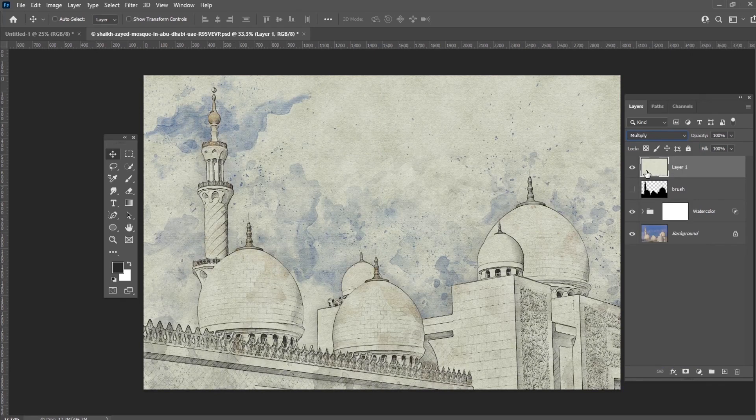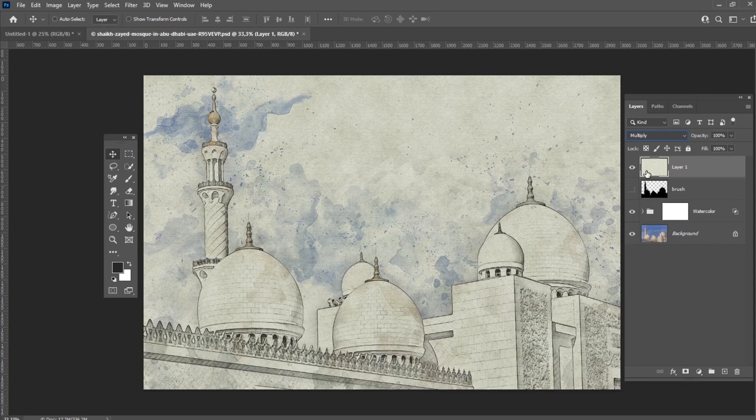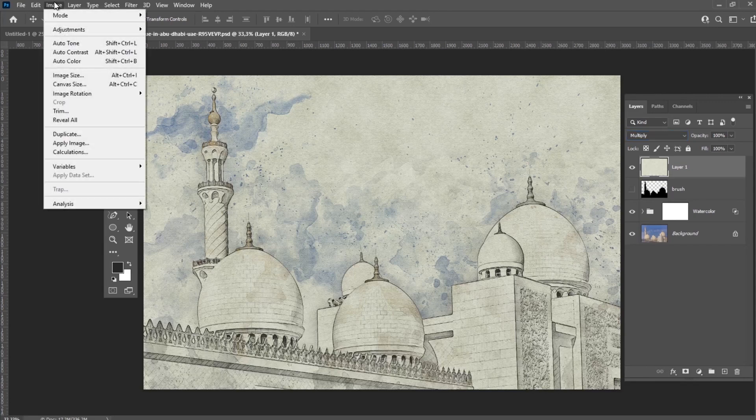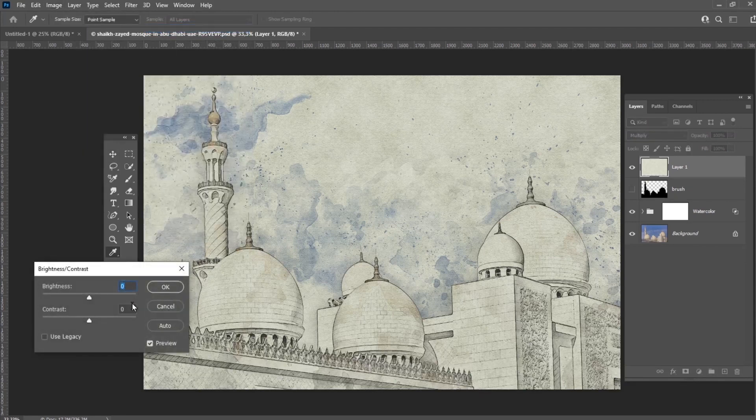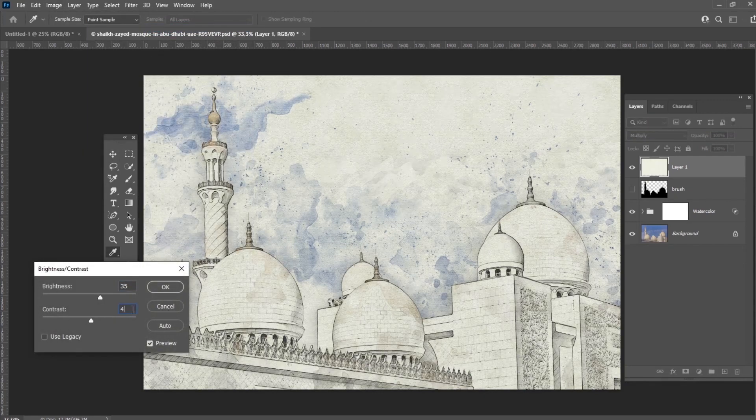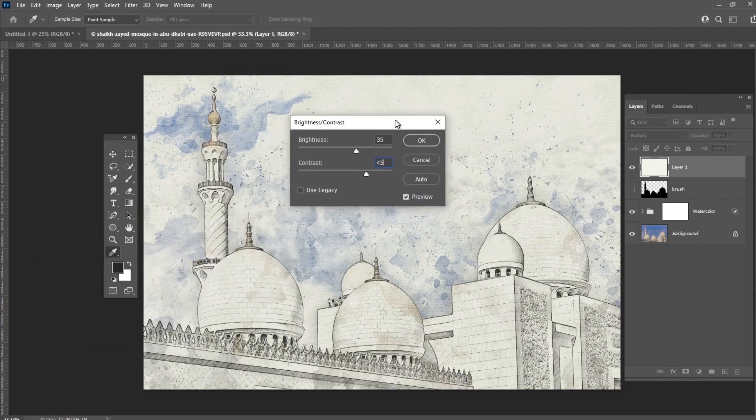If you don't like how your overlay looks, you can try other blend modes or change brightness and contrast of the layer. Let's select our canvas texture and go to Image, Adjustments, Brightness Contrast, and set the brightness to 35 and contrast to 45.